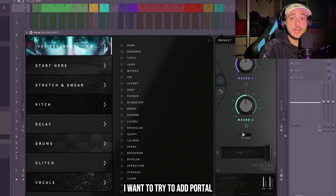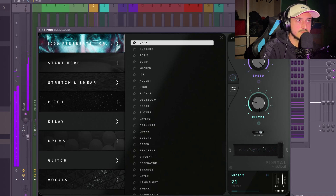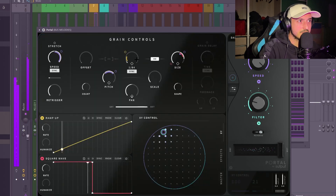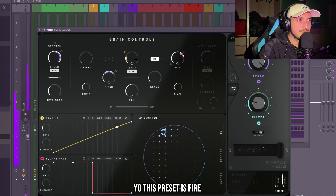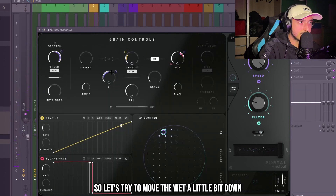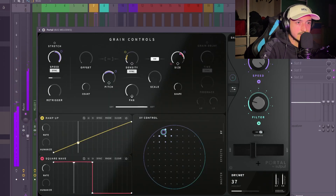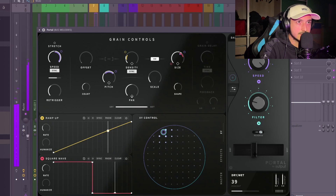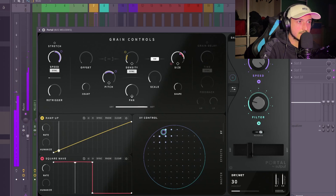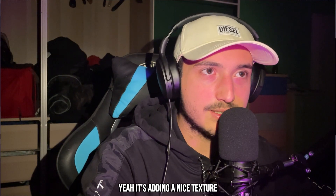I want to try to add Portal on all the melodies. This preset is fire. It's a bit too much for this beat, so let's try to move the wet a little bit down. It's adding a nice texture.